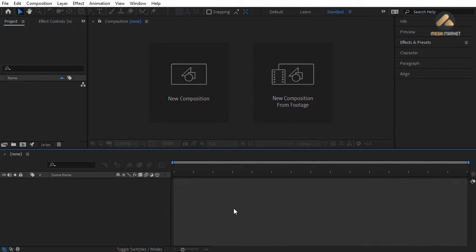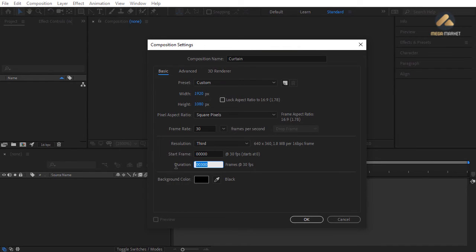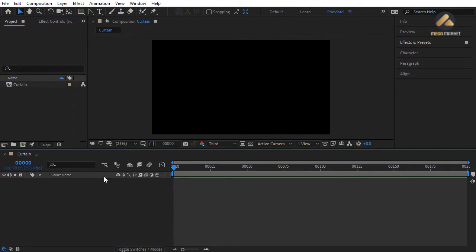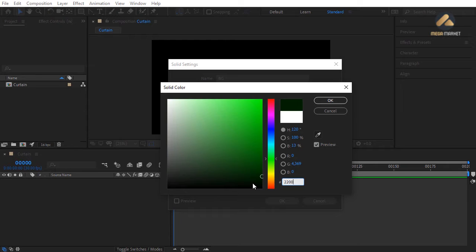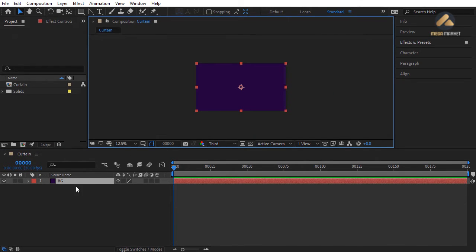In this video we're going to create an amazing curtain transition in Adobe After Effects. Create a new composition — name it 'curtain', leave width at 1920 pixels, height at 1080 pixels, duration 200 frames, black background. Add a Solid layer — name it 'bg', change the color to 22003D. Zoom back and load the Scale property.